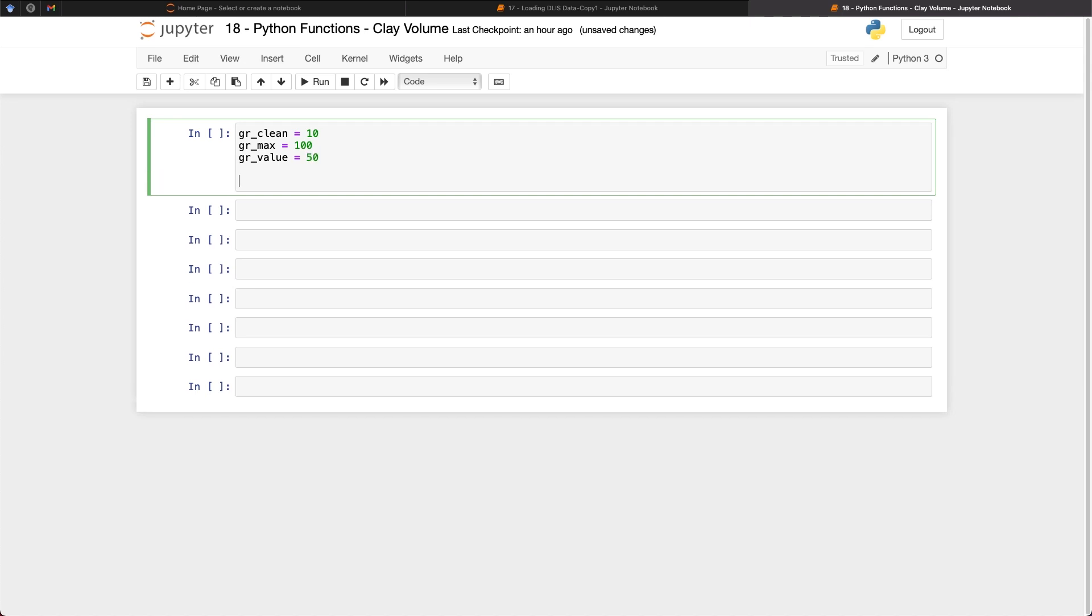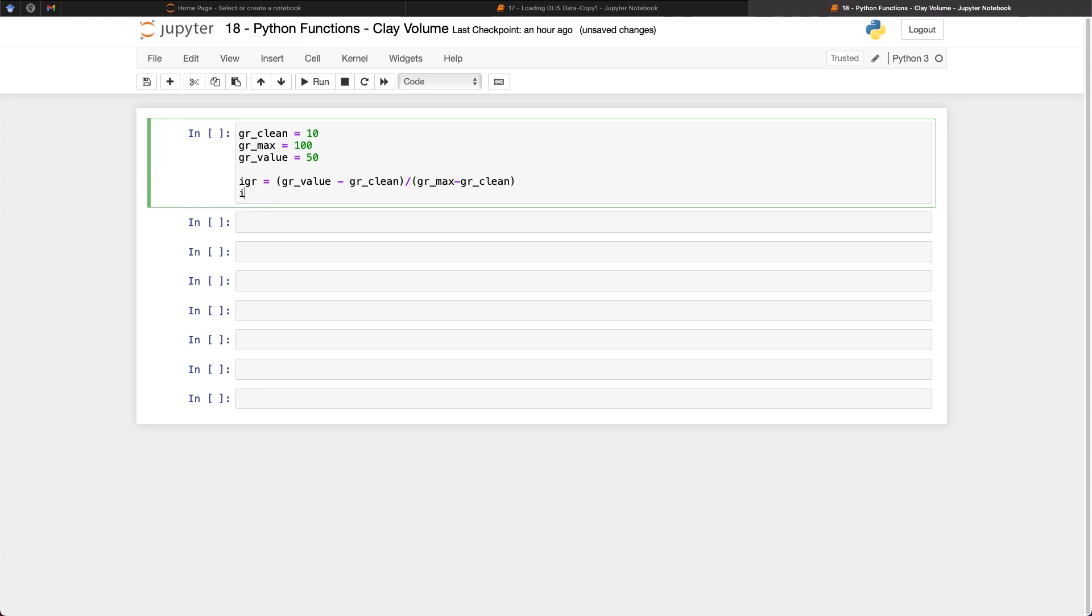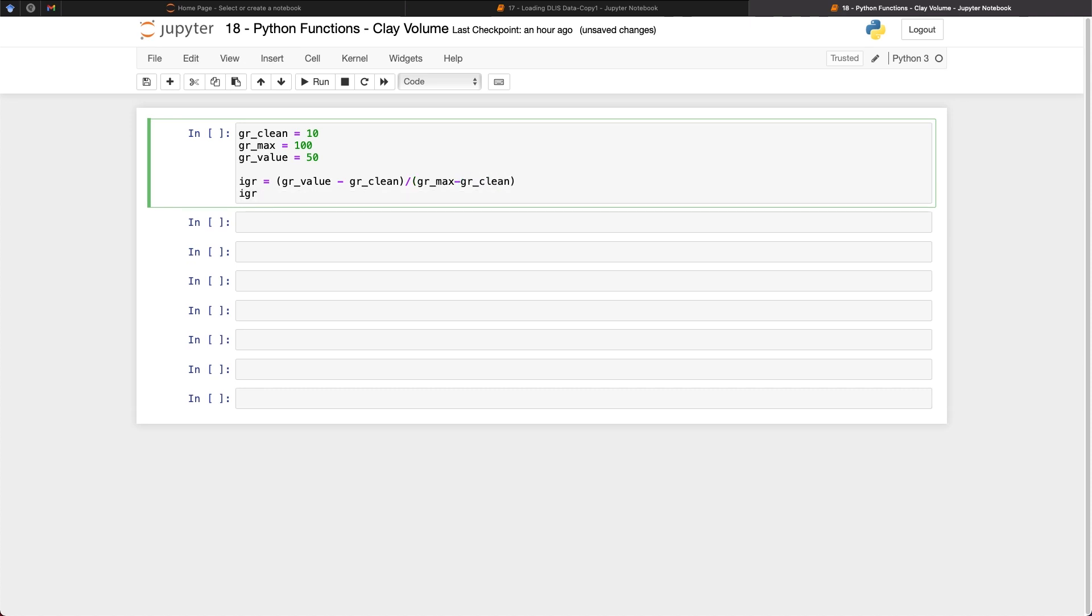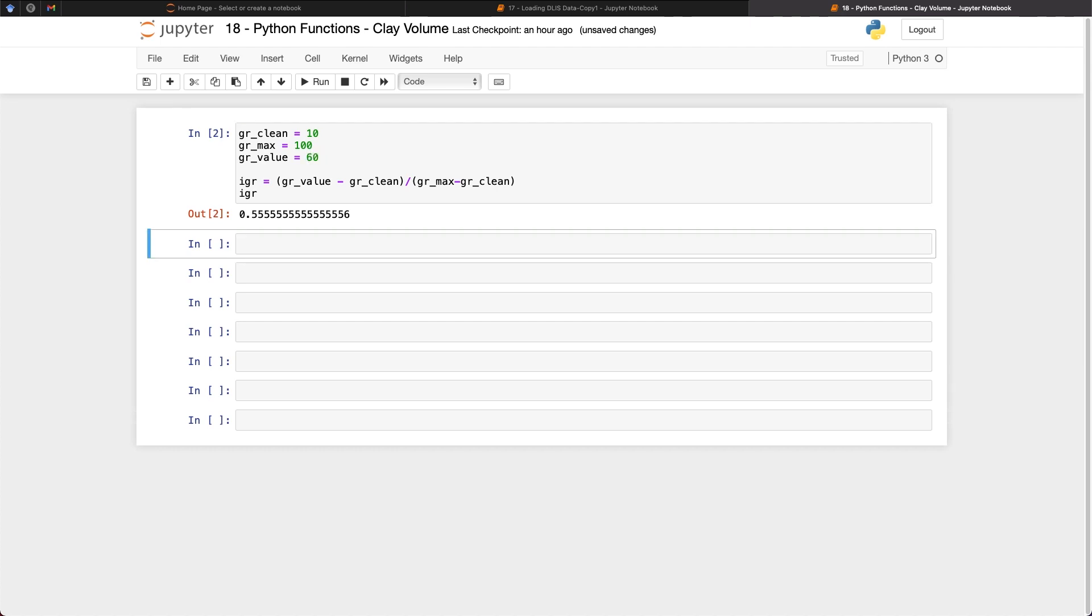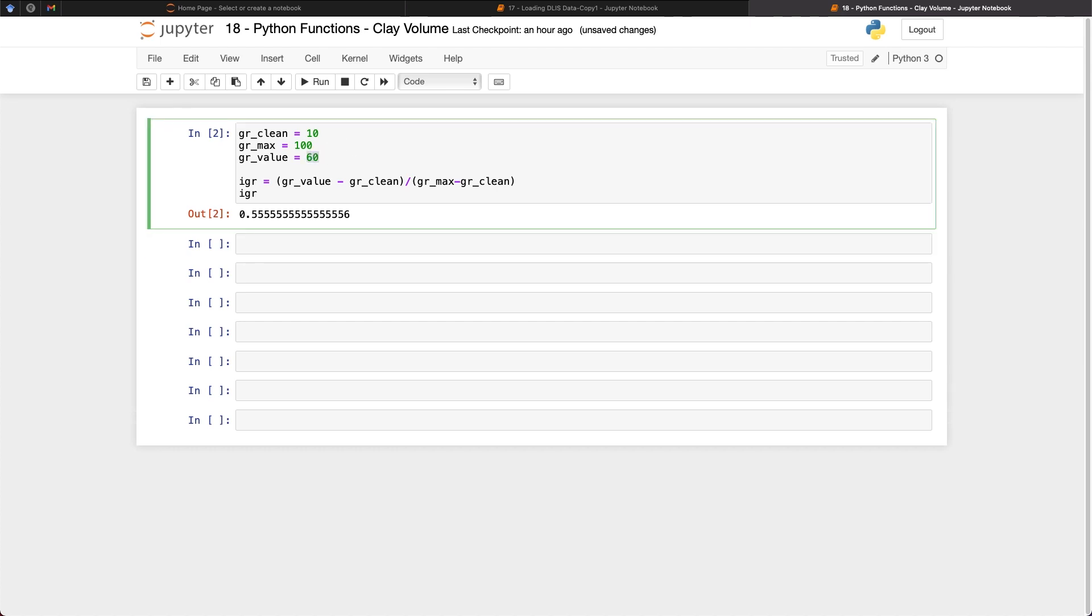And then our gr value which is our value from the log is equal to 50. So now we've got our parameters there we can then create our equation which is going to be igr is equal to gr value minus gr_clean and then divide that by gr_max minus gr_clean. And then we can call upon that igr value and then we get back a value of 0.44. So within Jupyter notebooks this is very simple to just modify. We can simply change that to 60 and then we get a value back. We can change that to 70 and we can also get a different value back.